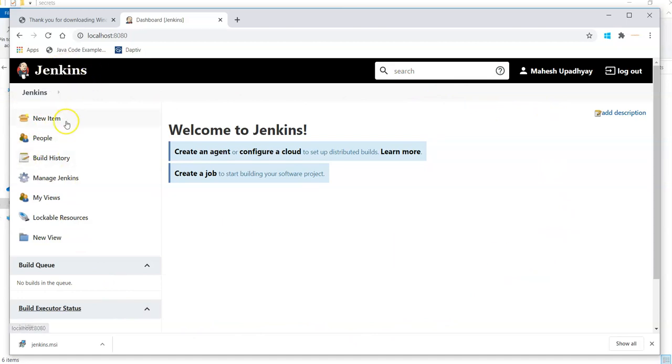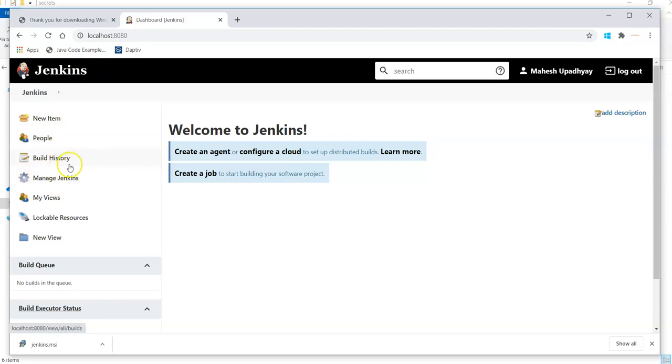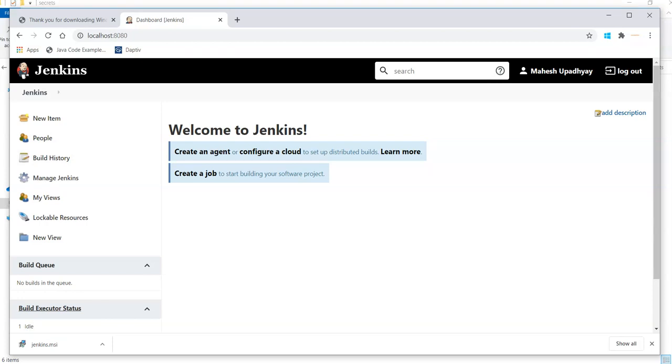I now have Jenkins where I can create jobs, set up my build history, and see everything locally. This is how we can install Jenkins on your system. Thank you so much for watching this video. I will definitely be presenting the next video on the further process of Jenkins. Thank you so much once again.